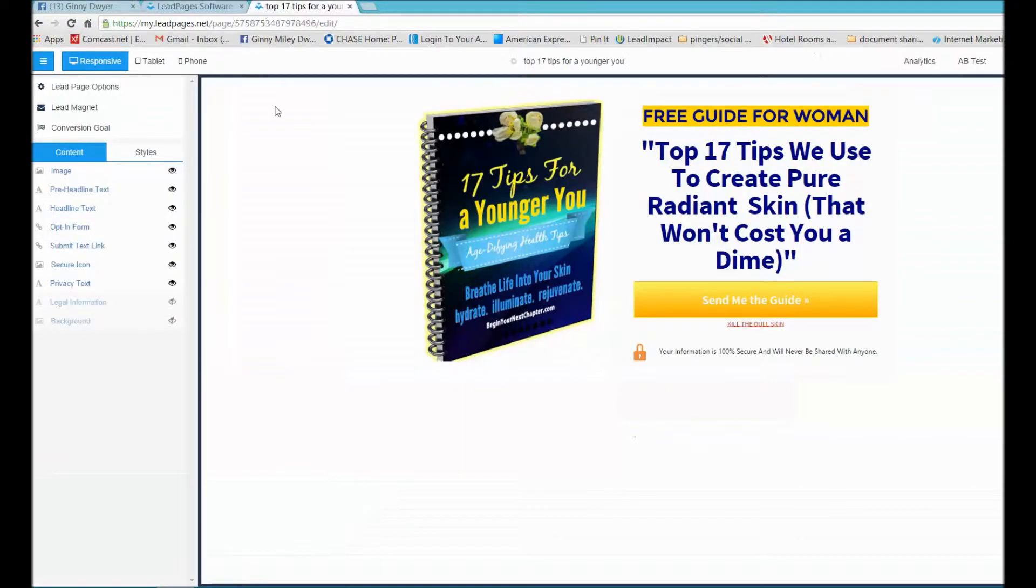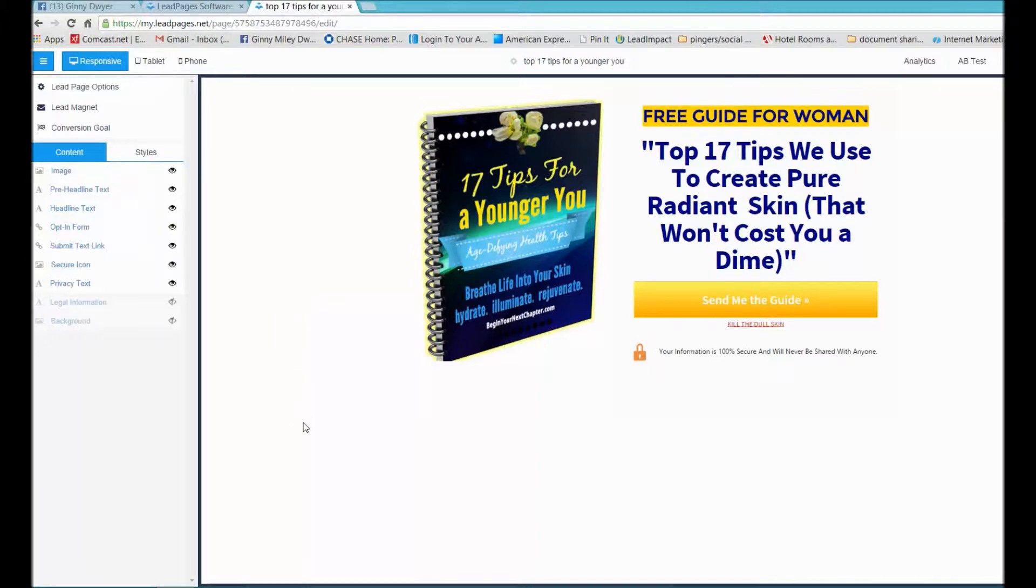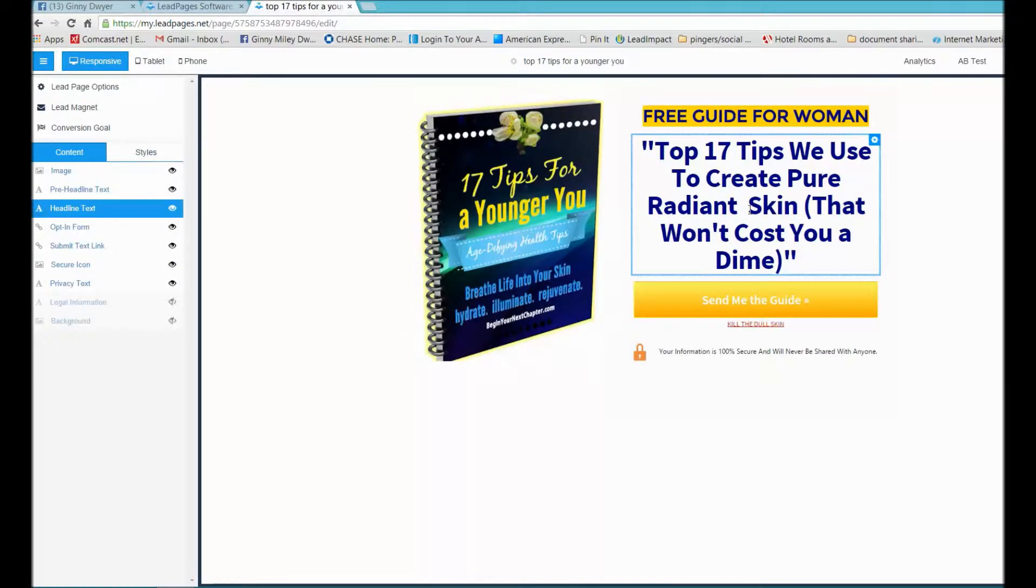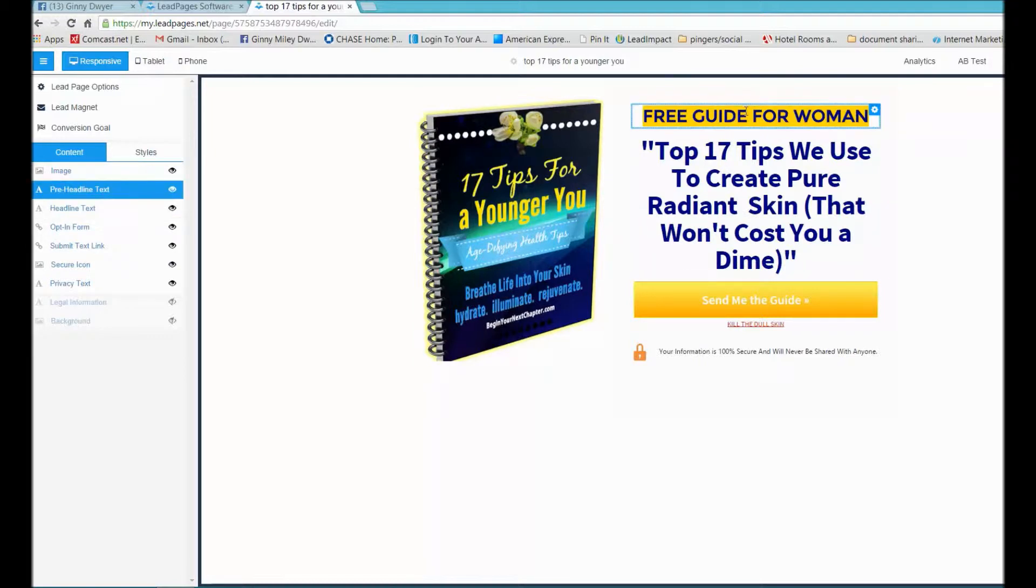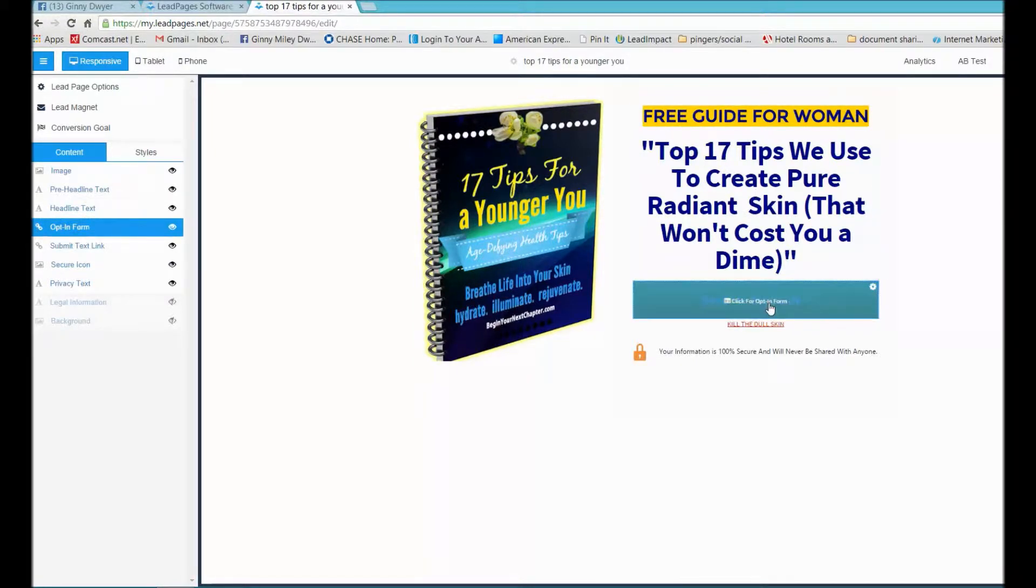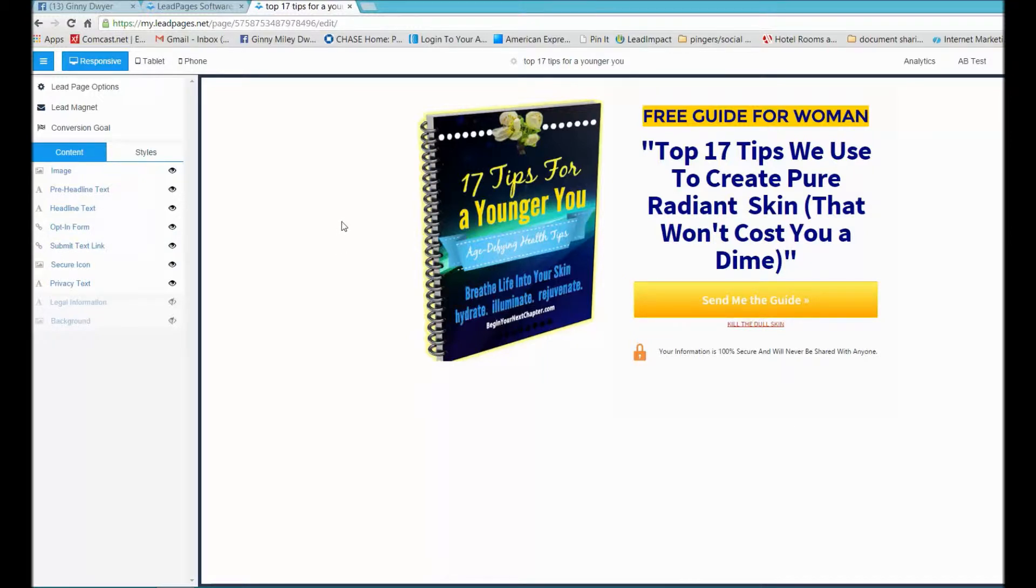This is my working back office. Leadpages has templates all set up for you, so all you have to do is drop in your image, your headline, your text, your opt-in form. This is a lead magnet I was doing for my network marketing company where I was going to give 17 tips in exchange for their email.